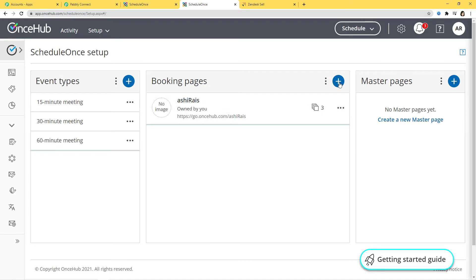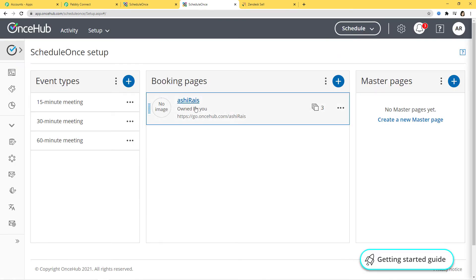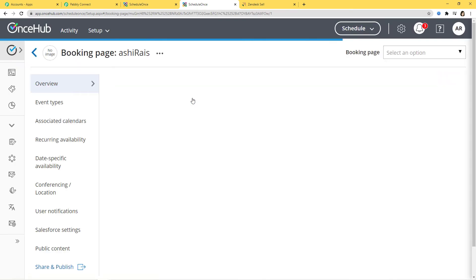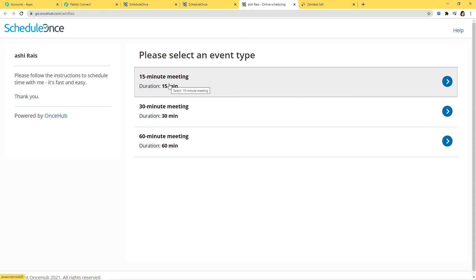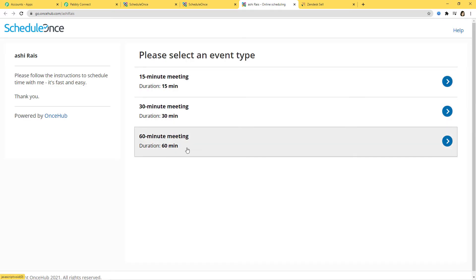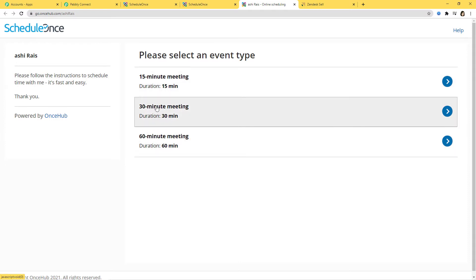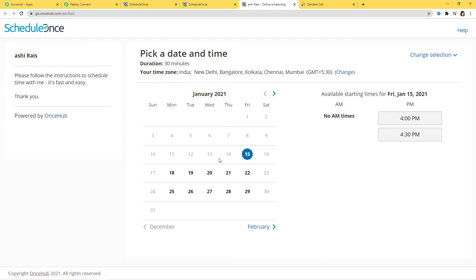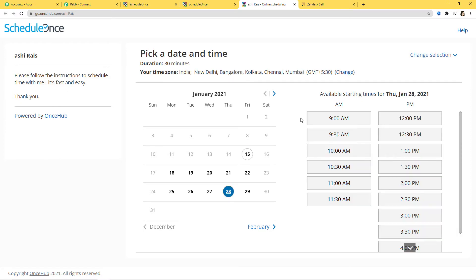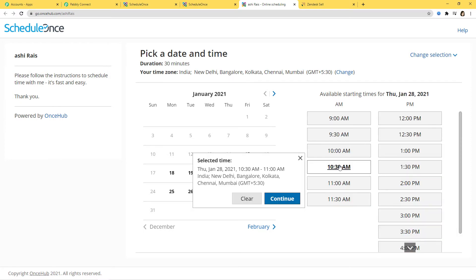If you want, you can also create a new booking page by clicking on the button. For now, I have this page so I am just going to open it. I am going to schedule an appointment. Here we have three options: a 15-minute meeting, 30-minute meeting, or 60-minute meeting. I am going to go for the 30-minute meeting. Let us pick a date and time — I am going to choose the 28th of January at 10:30 AM. Continue.